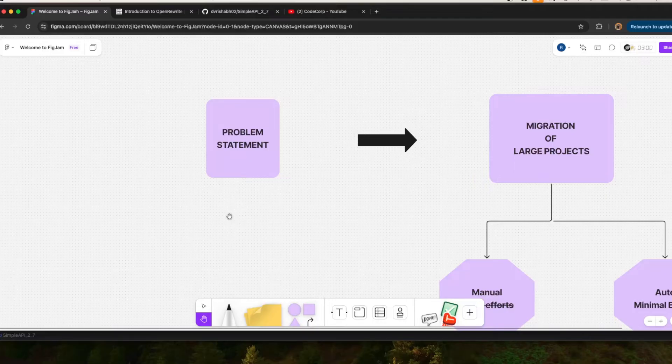In my company I was doing one of this kind of Jira task, so I thought let's create a video about this — what are the challenges I was facing, how it is done, and what are the tools we are going to use for that migration.